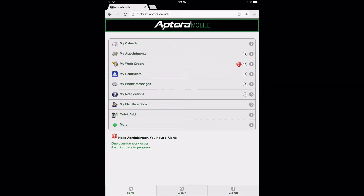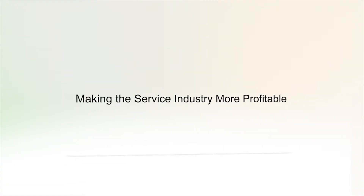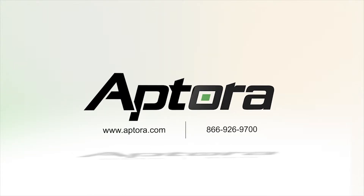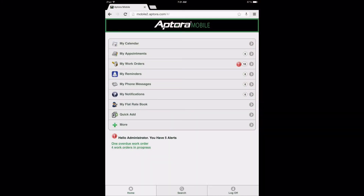Like many other features and functions available to users from the Aptora Mobile 2 website, purchase orders can be created from different forms and places on the website. This training video will cover the most basic and simplest process to create a purchase order. For more information about the different ways a purchase order can be created, please visit our website where additional training videos can be found, or contact an Aptora sales representative.